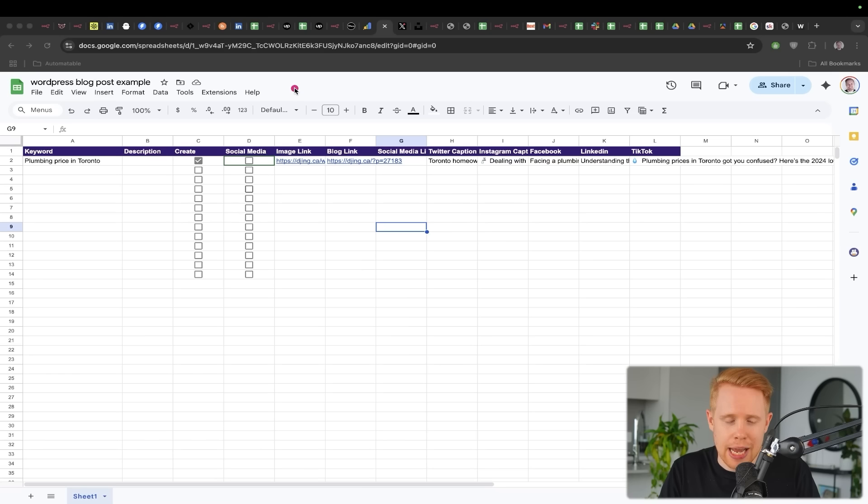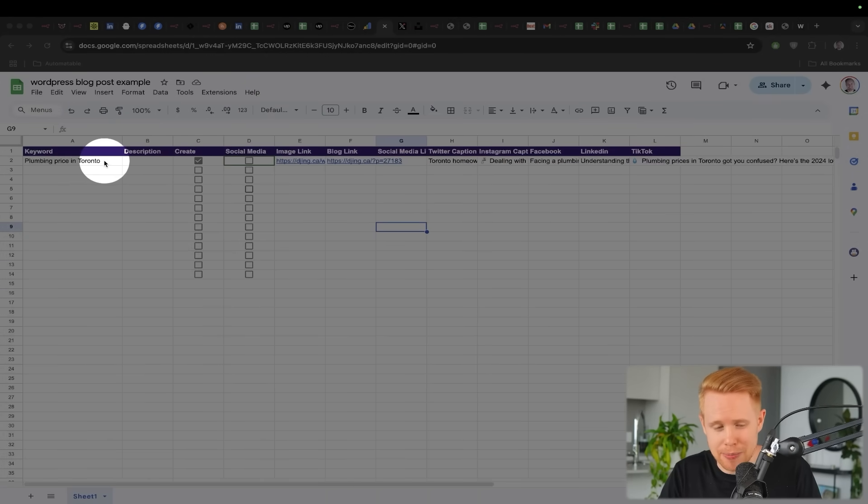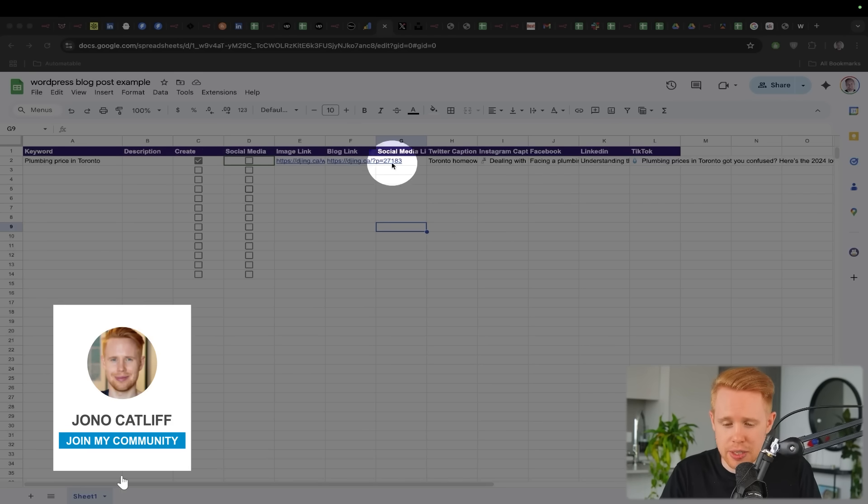And so essentially what we can do is take it one step further where we can automatically generate these blog posts. And we can have a human in the loop so that maybe we only create blogs on topics that you're actually interested in creating those topics on, and you're actually happy to publish. So we can go ahead and have a quality control here to create the blog posts.